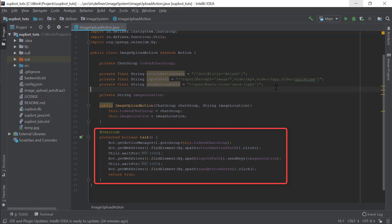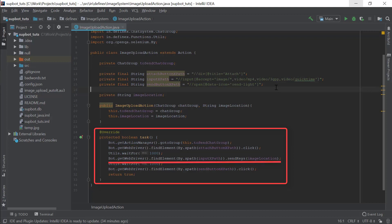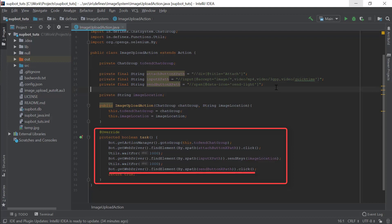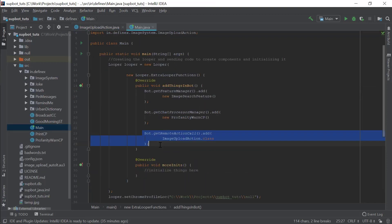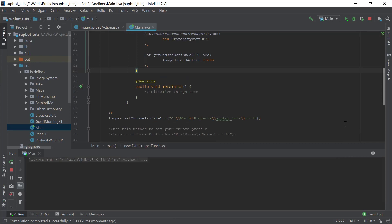In the task method, the bot first goes to the group it wants to send the image to, then clicks the attach button, then sends the location of the image in the local directory to the input button, and finally presses the send button to send the image. In the main class, we have added the class object of ImageUploadAction to getRemoteActionCall so that we can call it using console commands. Let's test it out and see if it works.